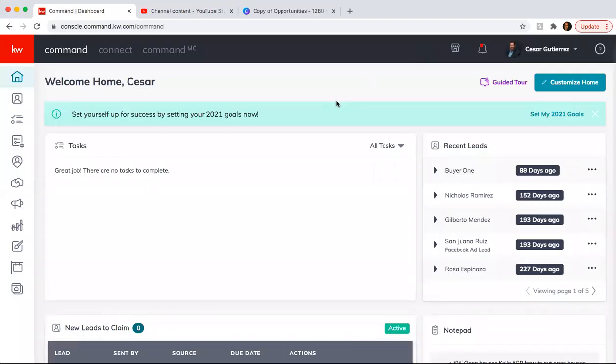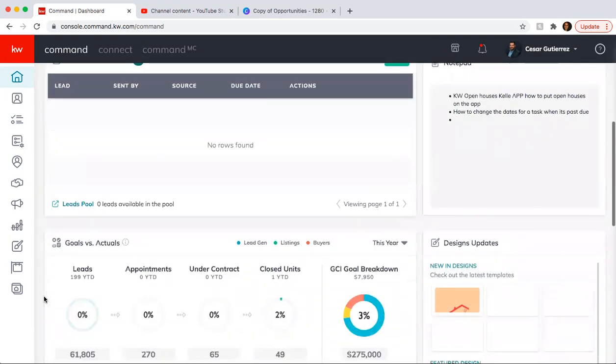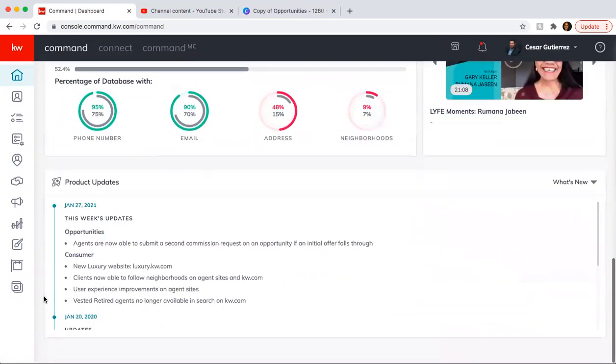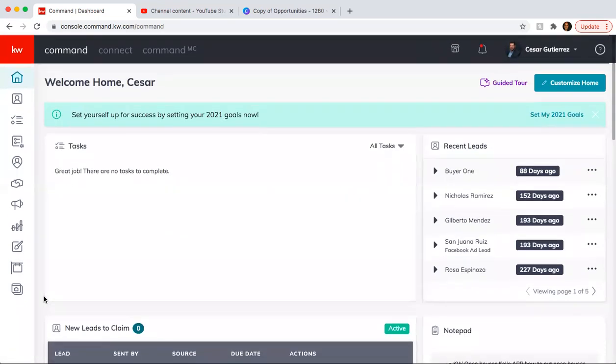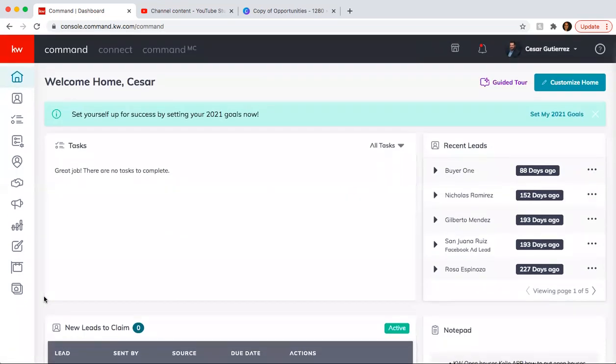Hey guys, this is Cesar Gutierrez with KW Laredo. This is day number 18 of the 75-day challenge. Today's part two of the postcards that should be mailed out once you get a listing, once you contract, and after you contract, or if you just want to send out an informative postcard.